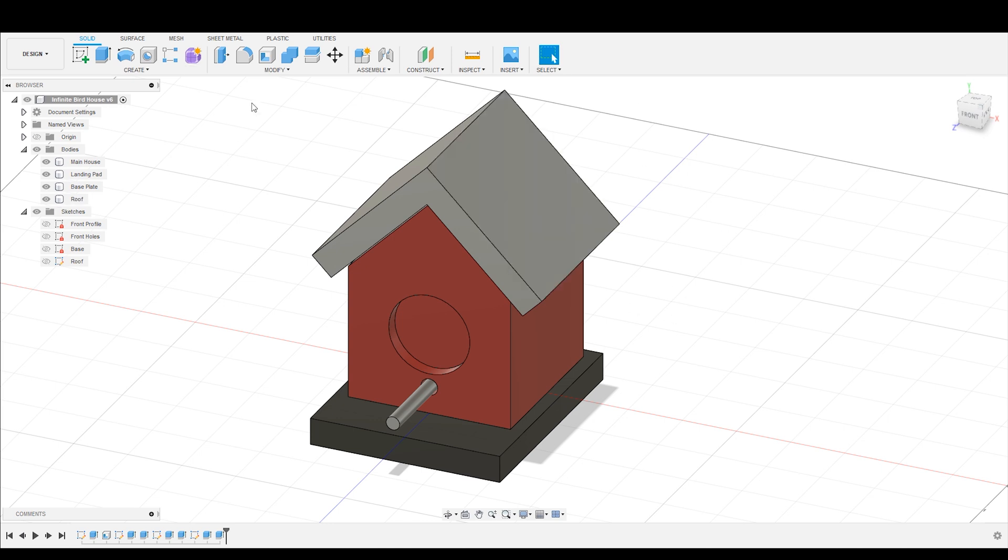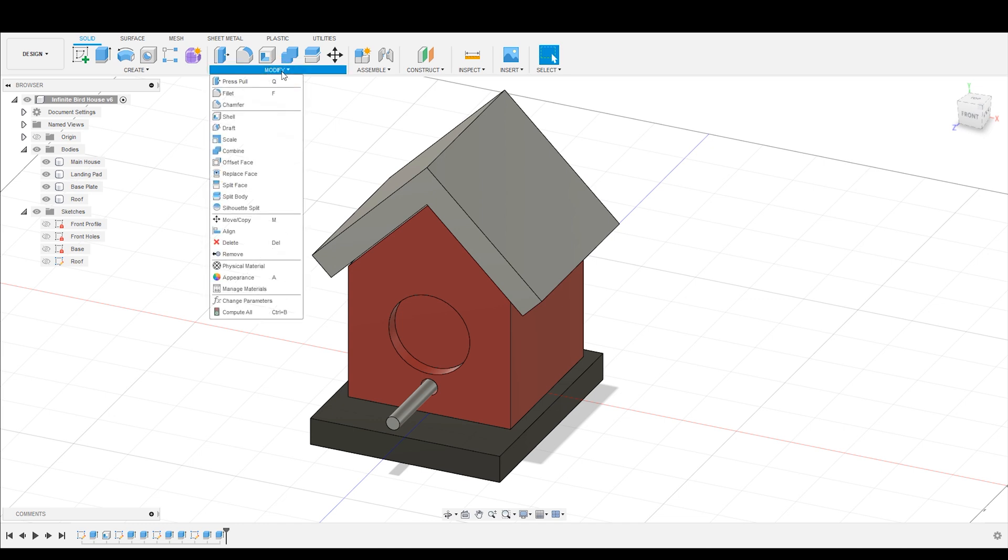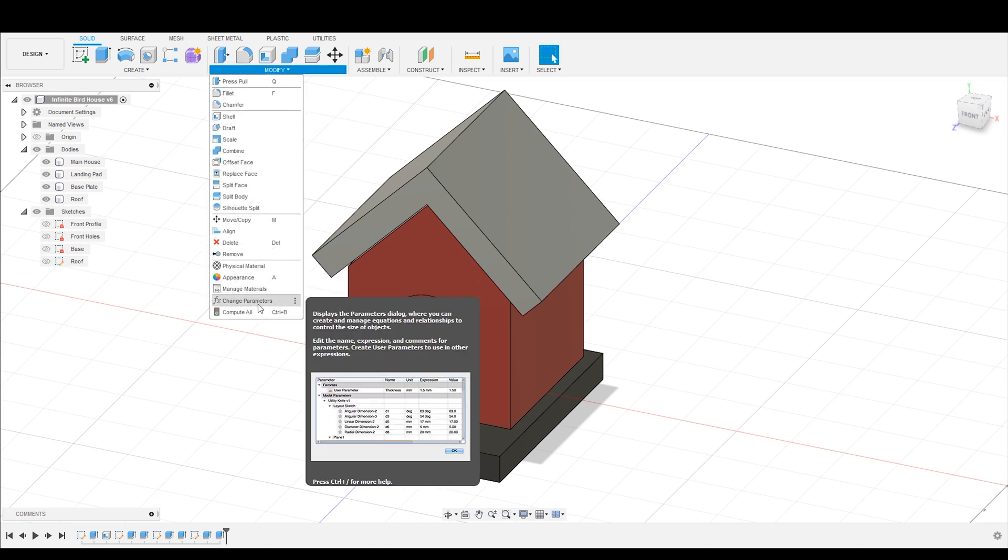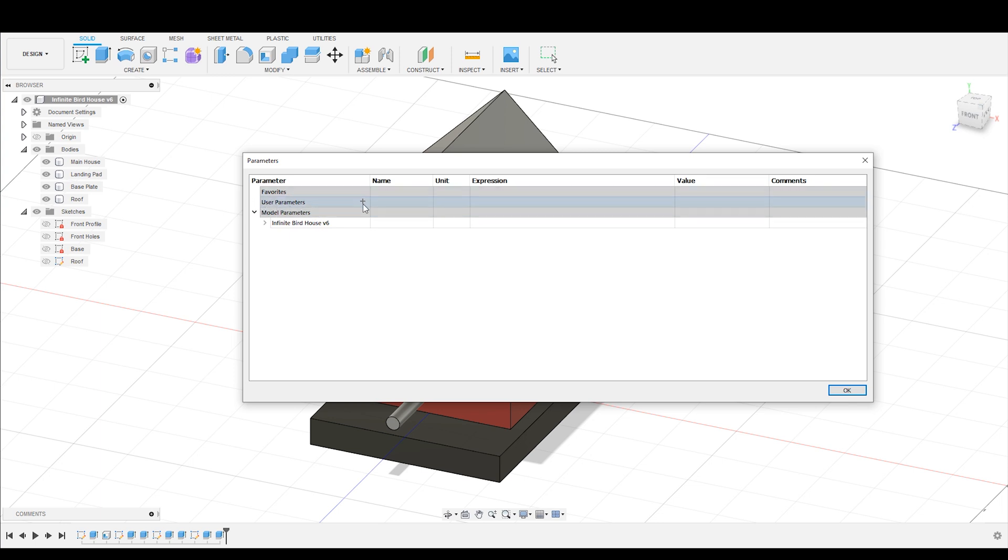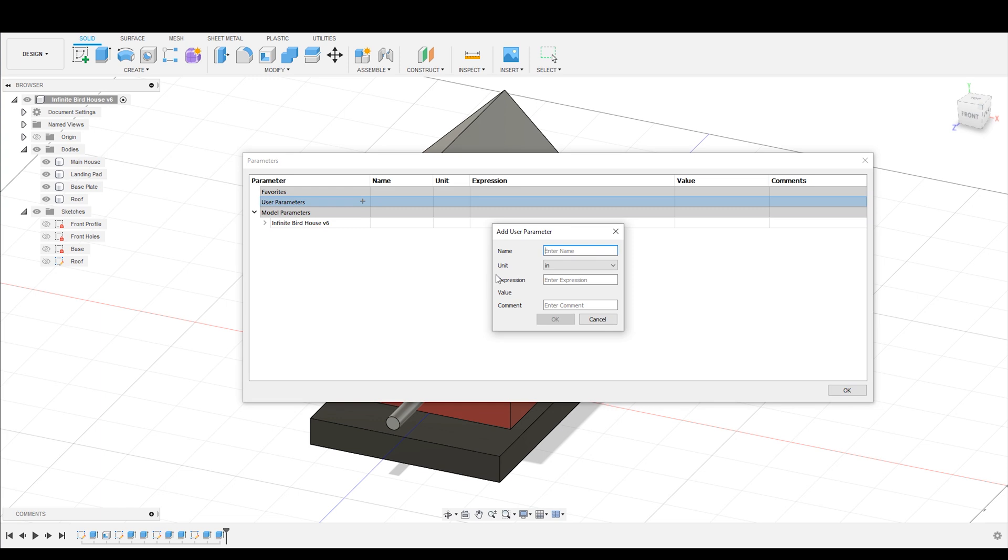So how do we change that? That is going to be with parameters. So in order to access the parameters, you are going to go up here to the modify tool, and you are going to click the change parameters tab. When you pull up that tab, you are going to get this dialog box. To create a parameter, what you're going to do is go here to the user parameters and click the plus sign.